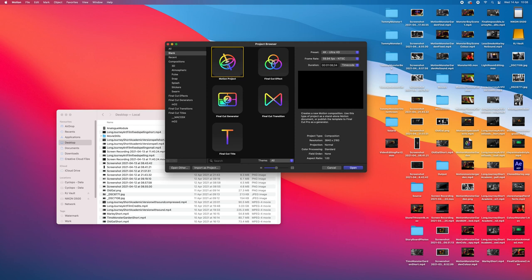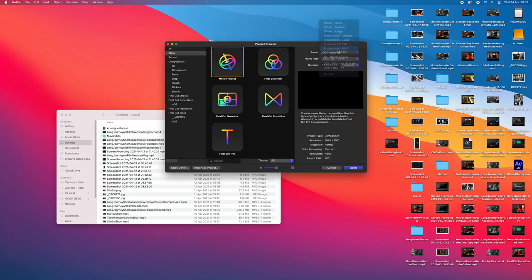Motion is going to be 1080 by 1080 and it's going to be for 10 seconds. I don't want it to be a minute — 10 seconds. That's the time code, yeah — 10 seconds. Open it up, it's going to be 1080.